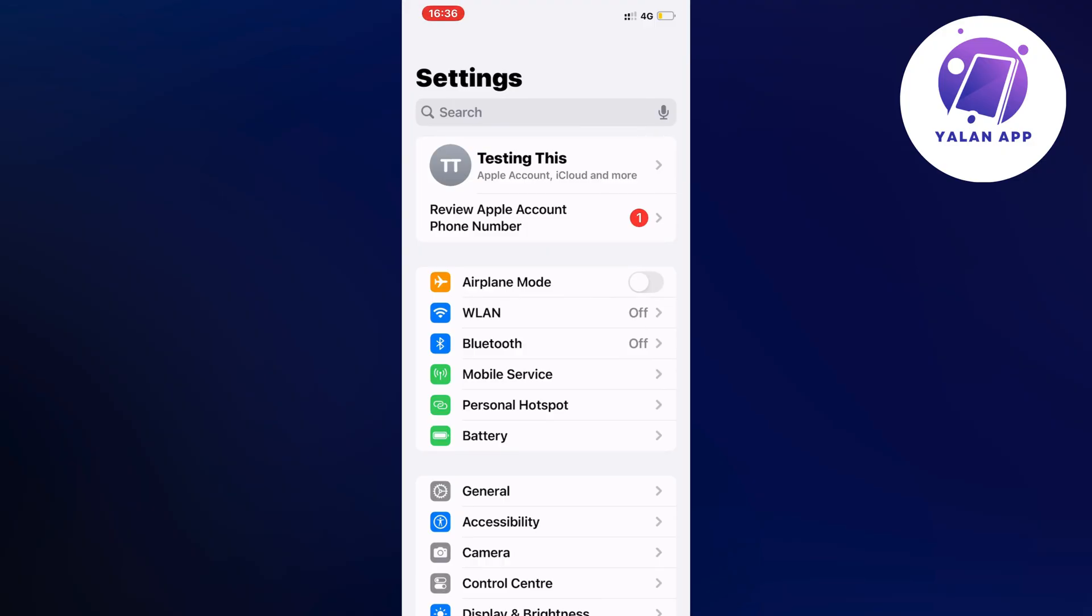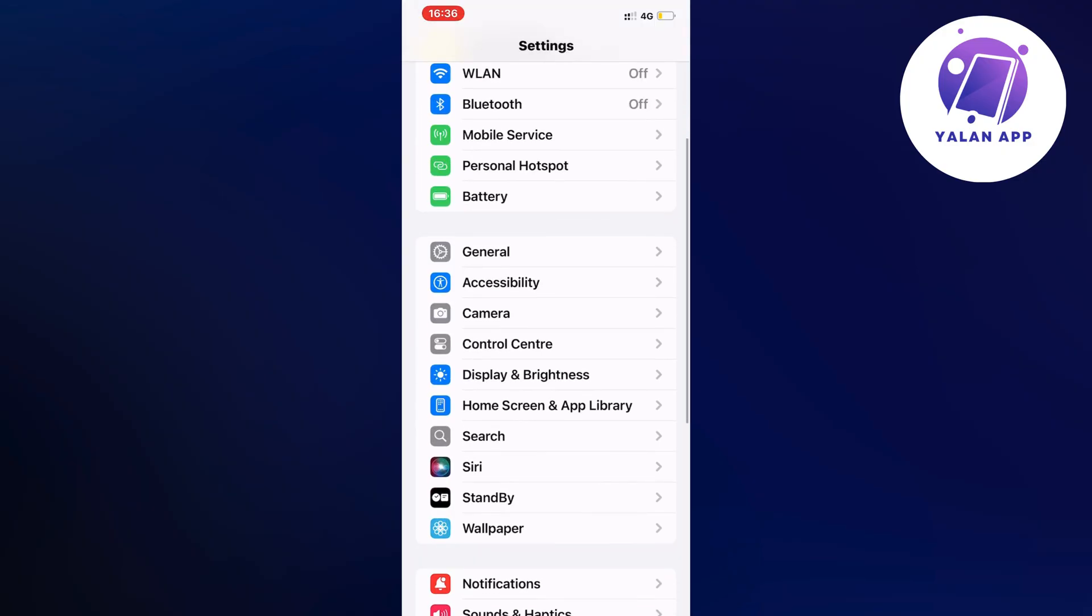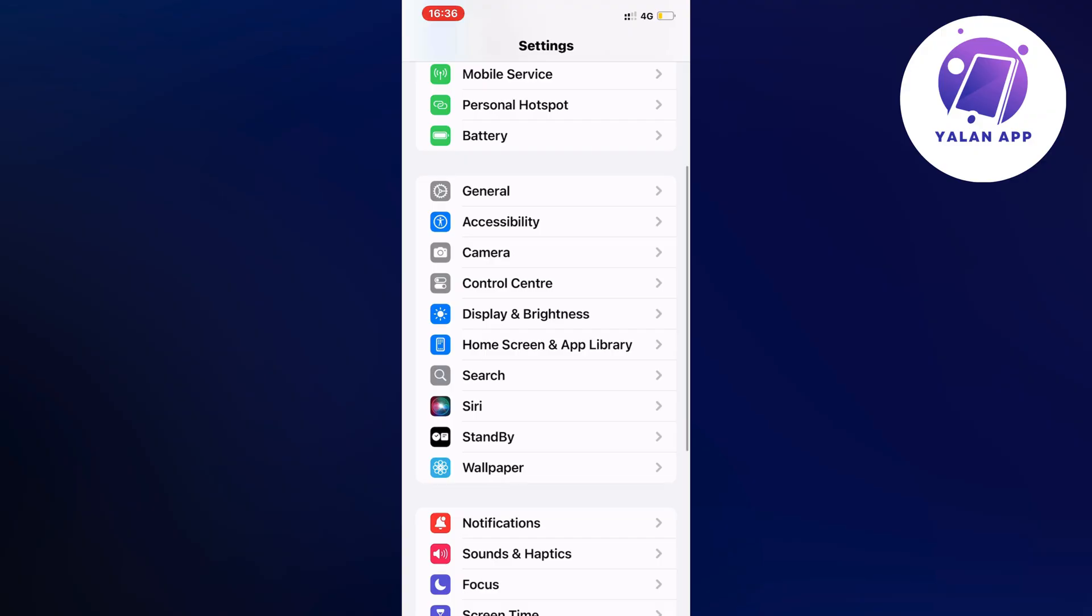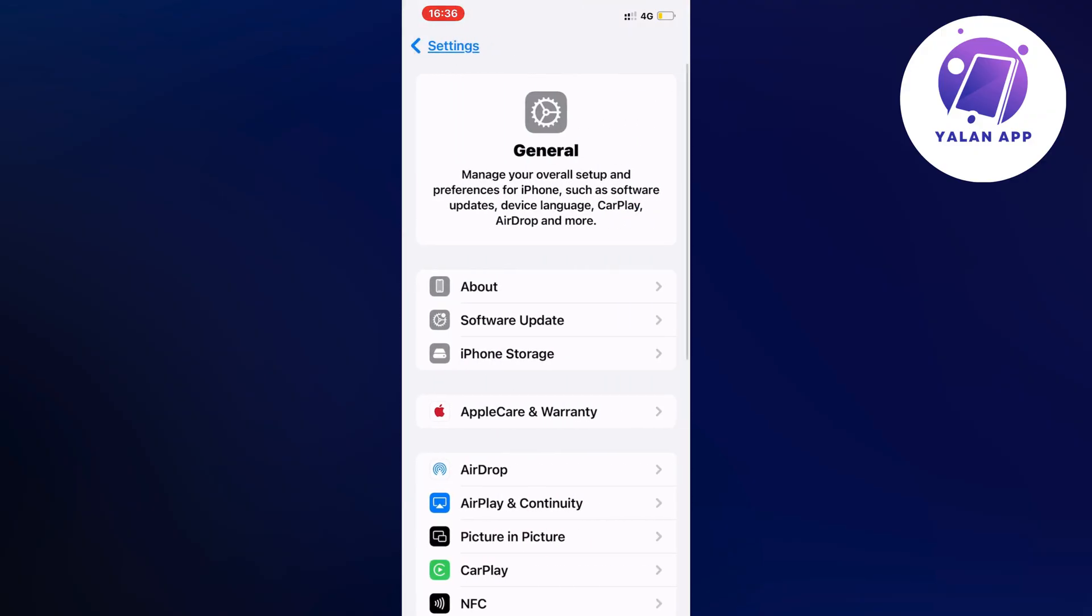In the settings app, I scrolled down and clicked on General as you can see.